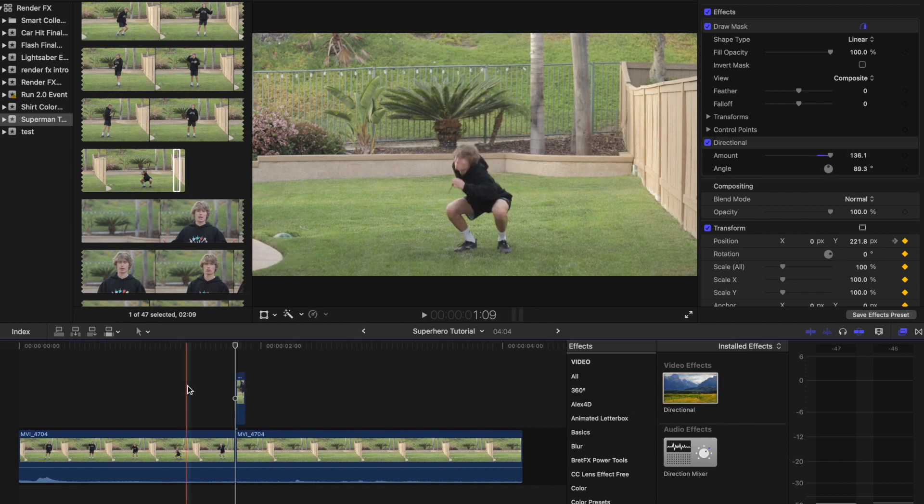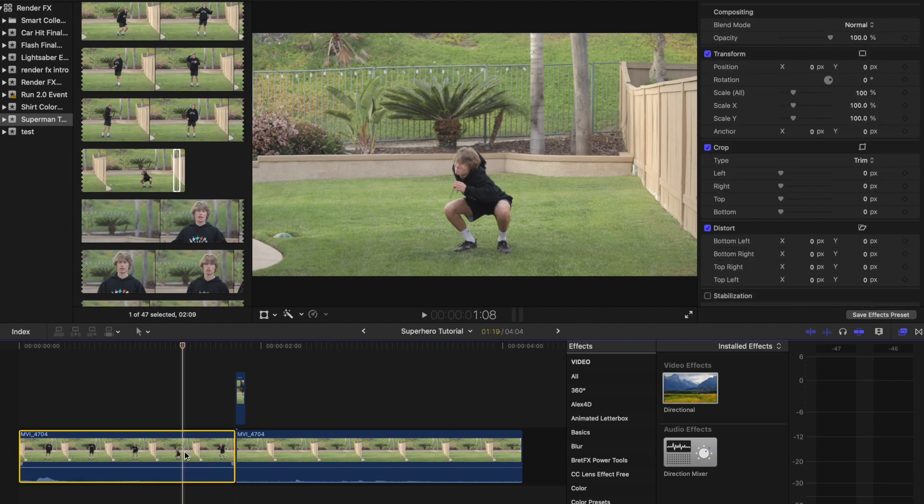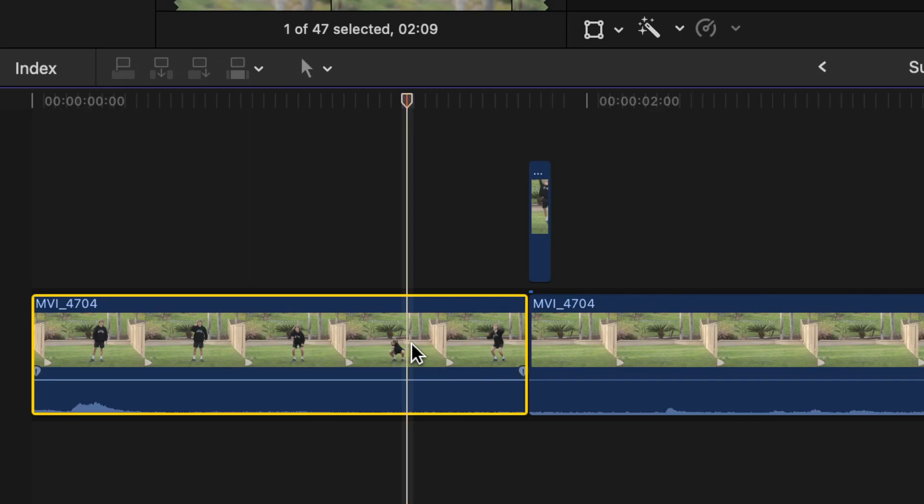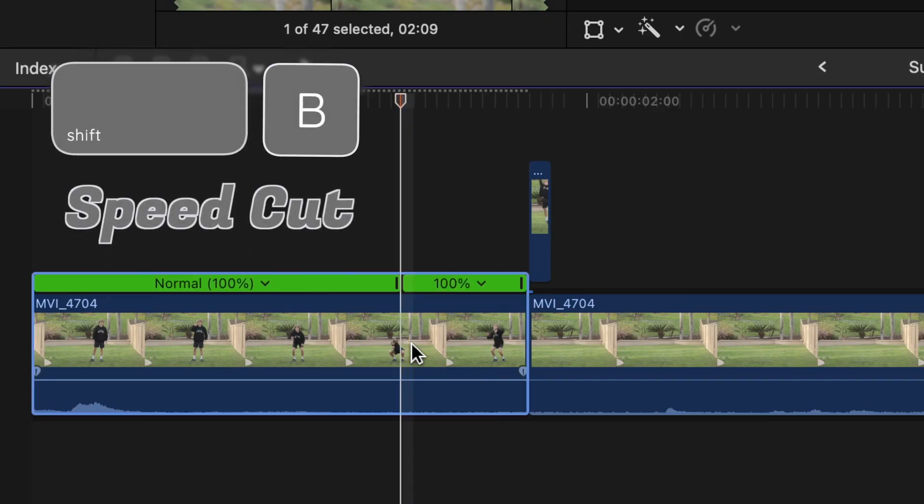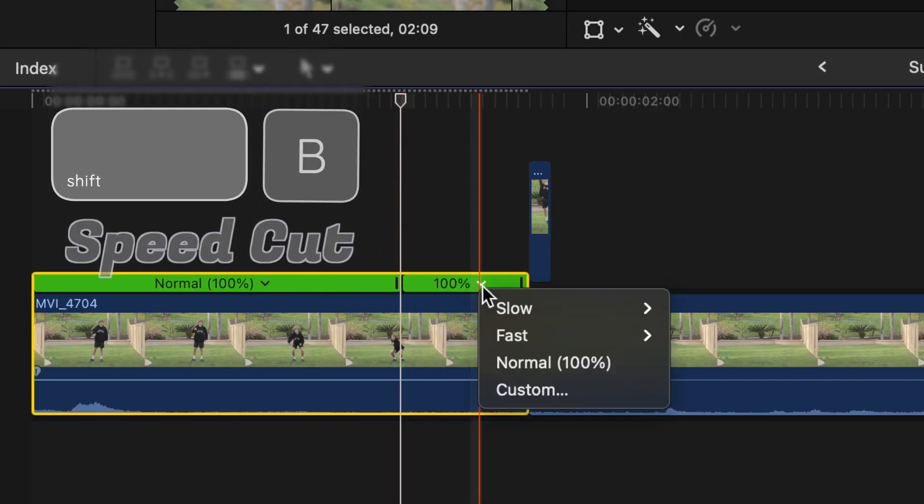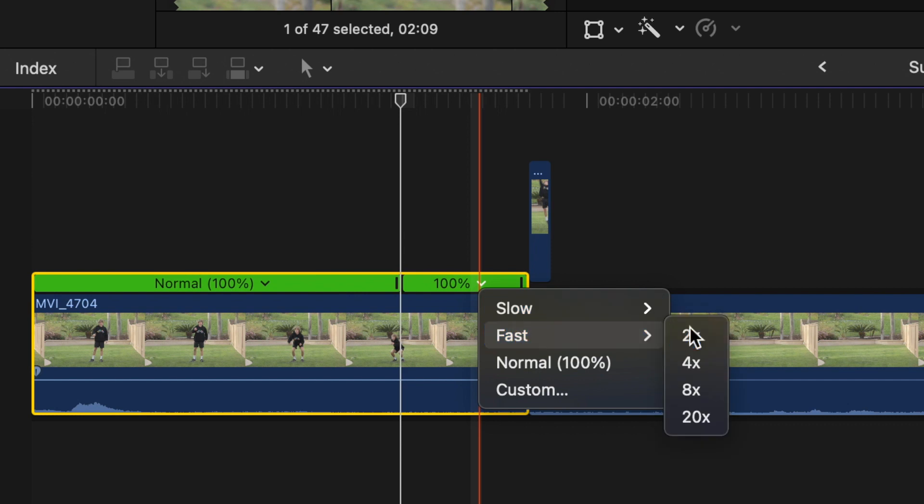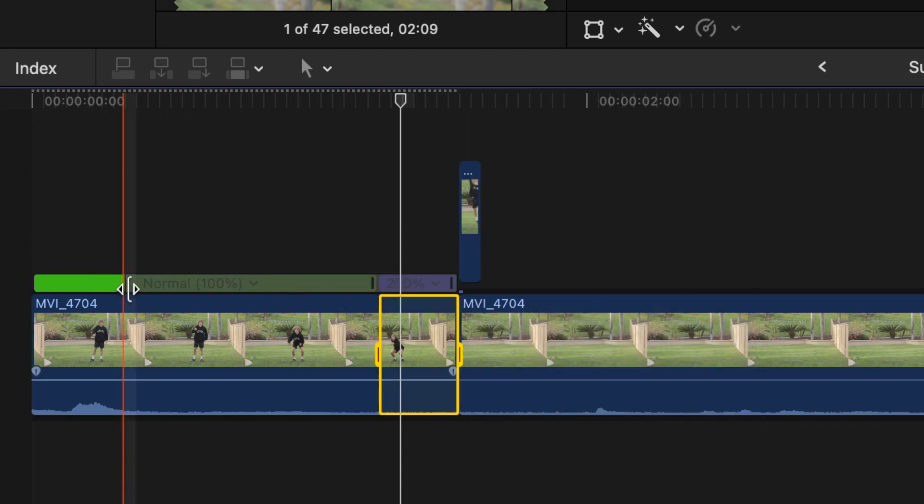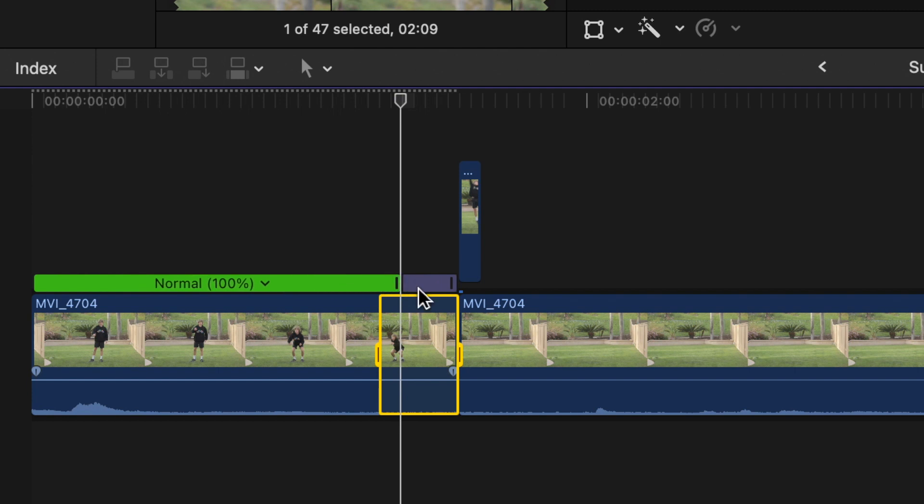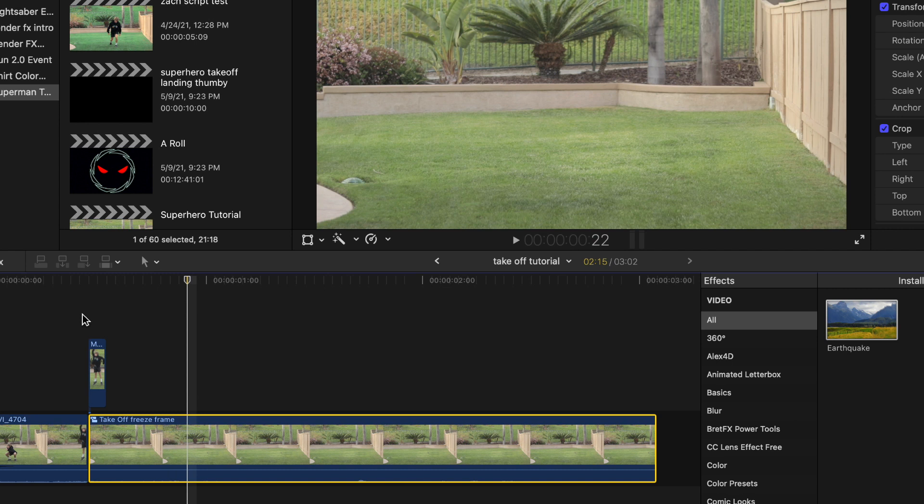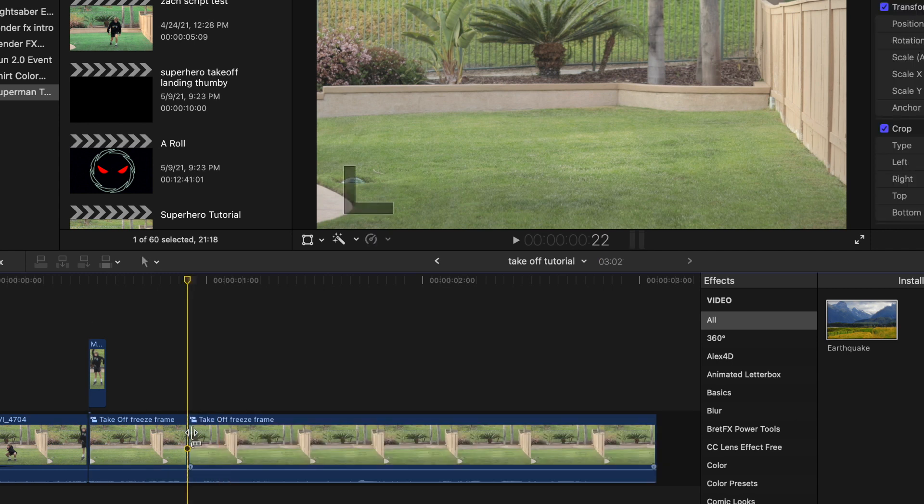Now, go to the point where your subject is just about to take off. Press shift B to add a speed cut and speed up the second part to two times speed. Trim the gray bar of the speed bar to get rid of the speed ramp before the takeoff. Now, go to the first frame of the clean plate and move forward 10 or so frames and blade the clip again.